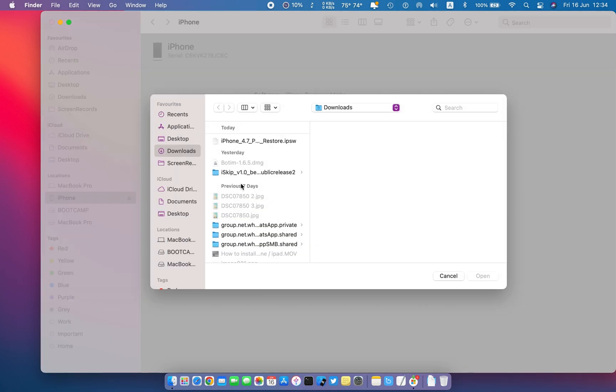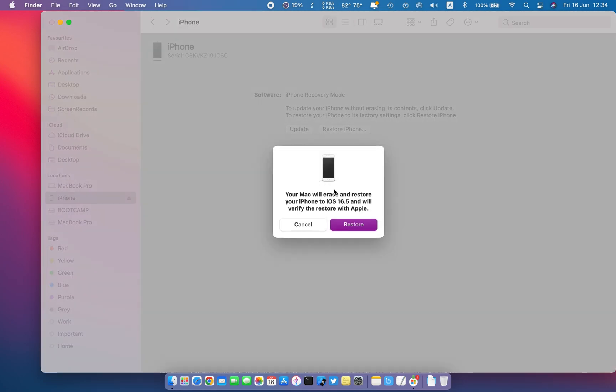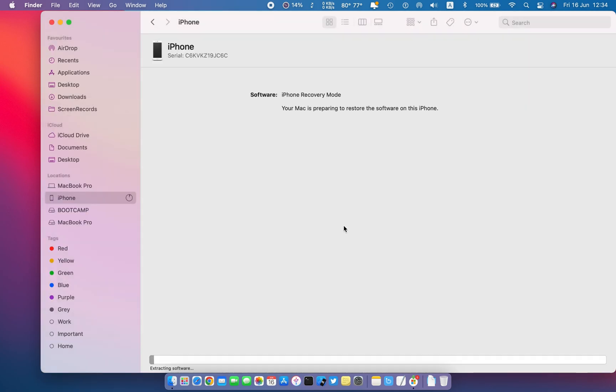First I will freshly restore my iOS to the latest version. It is recommended to do so you will not get any error during the process.